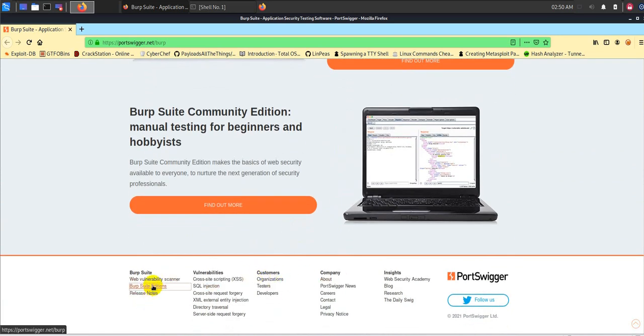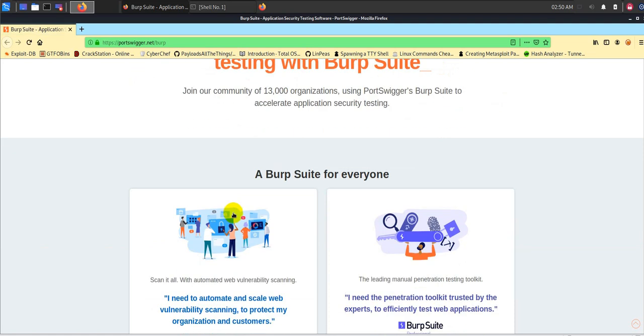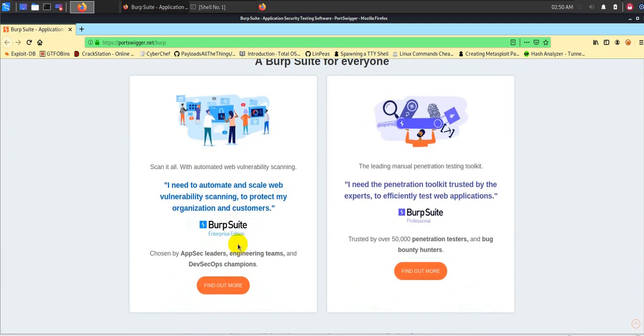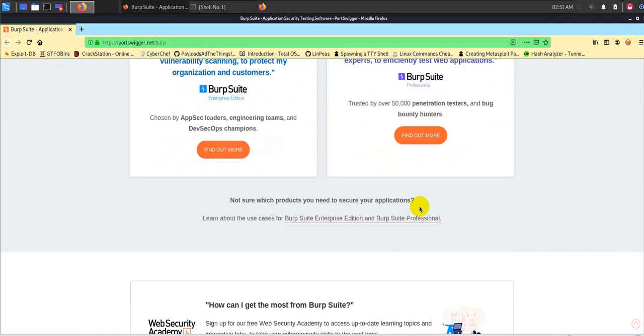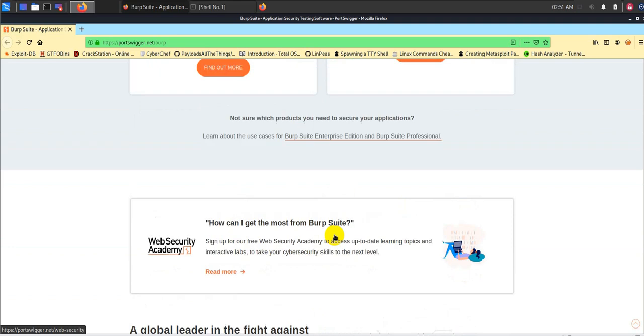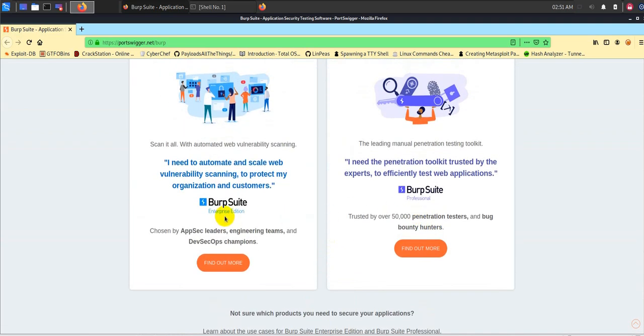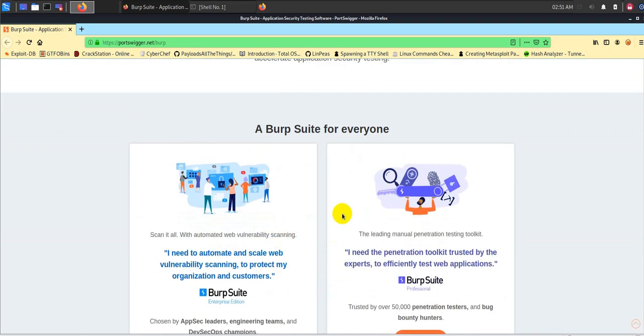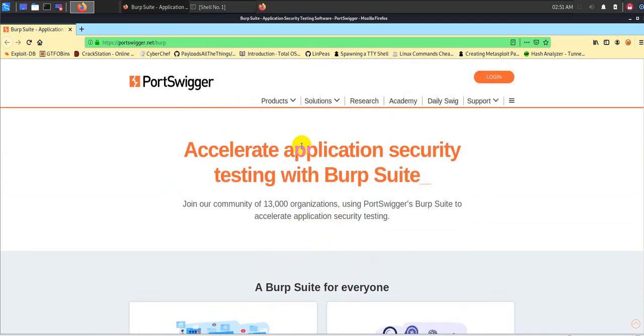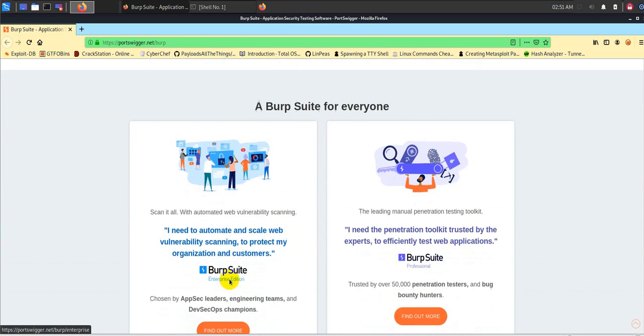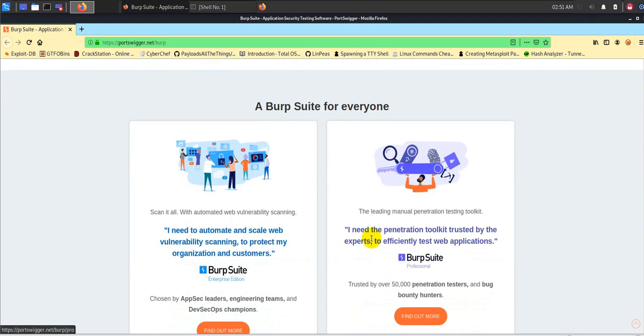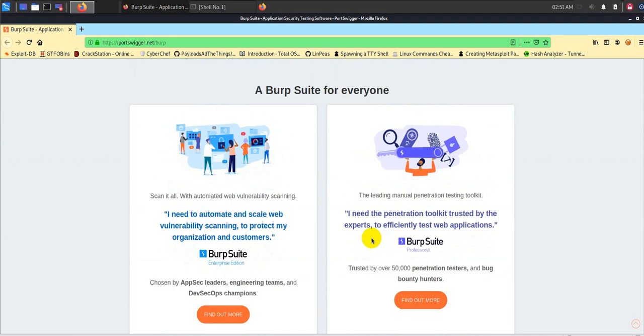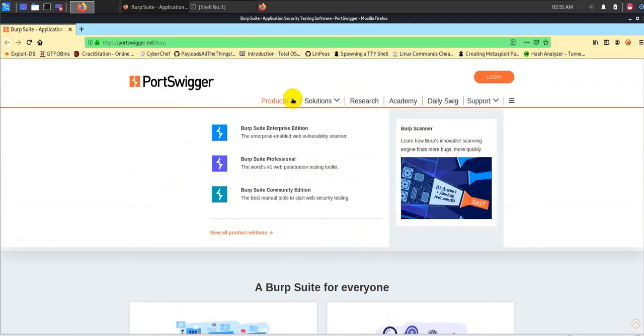BurpSuite has different editions like they have community edition and they have enterprise edition, they have professional edition. Of course, professional edition has different features. Enterprise edition has different user features and all those things. Maybe in future I will talk about enterprise edition because I've had the privilege to work with all these different editions of BurpSuite. But for a general user point of view, we are going to look at the community edition.